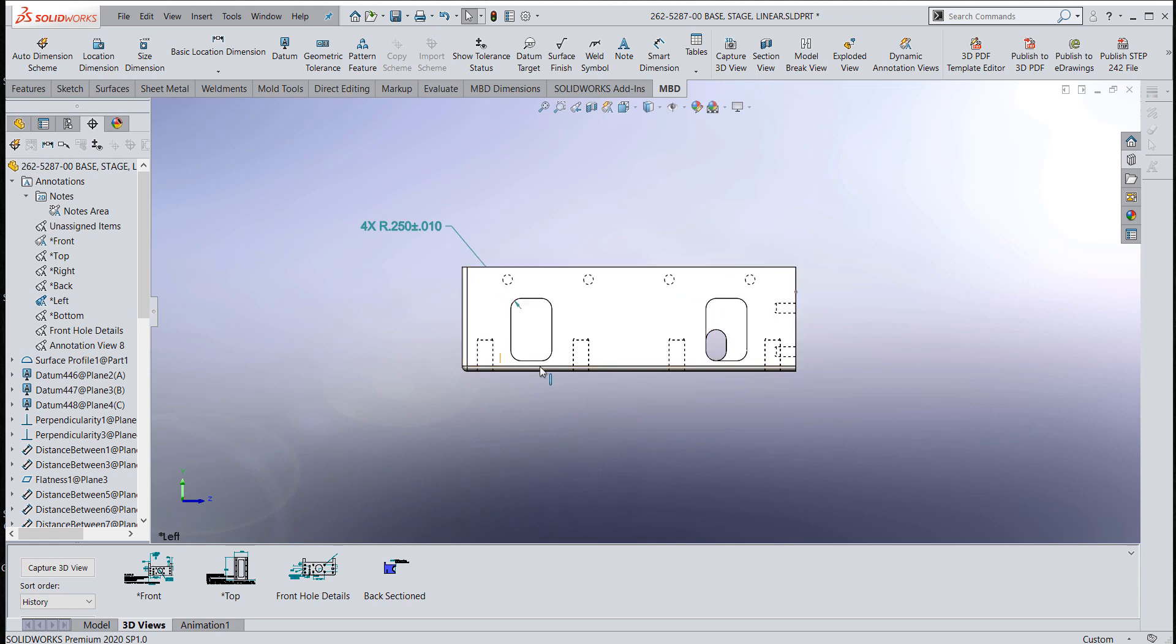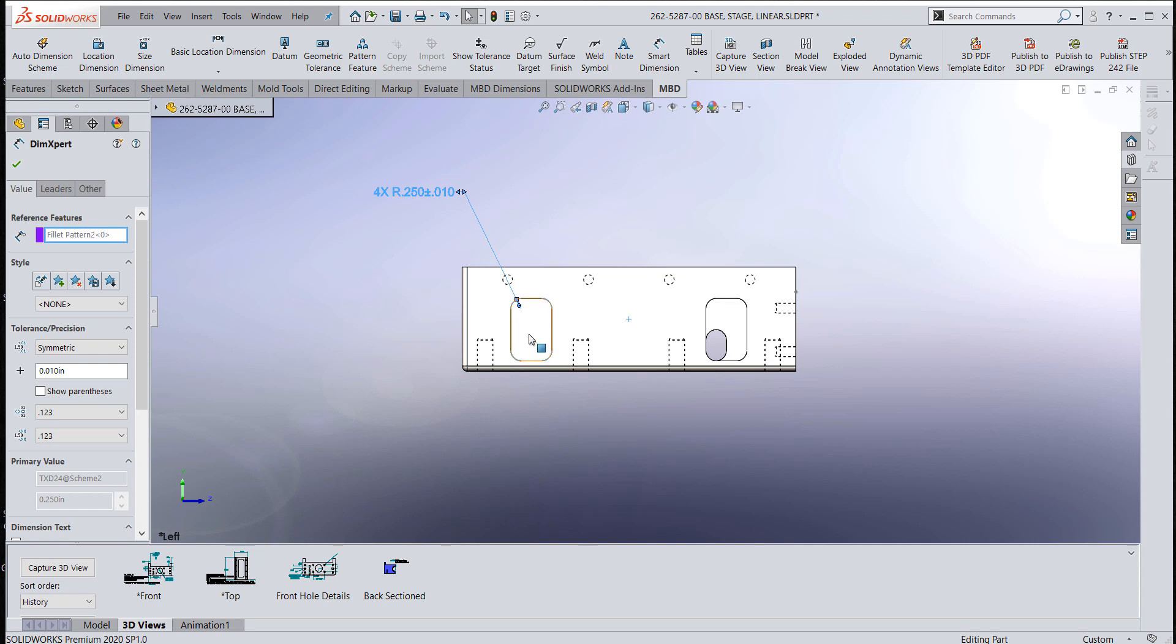A while back, I did dimension that. And based on the way that piece might have been modeled, the 4X came up.